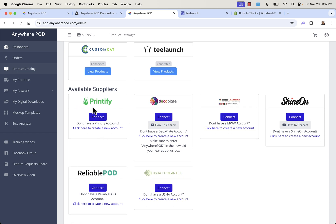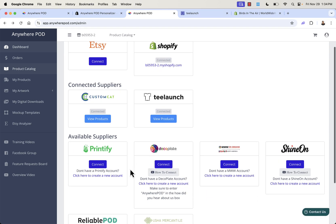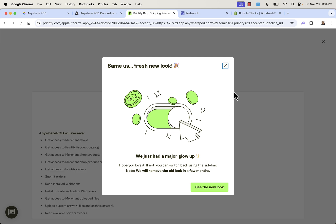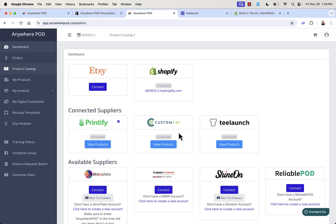Once we have that token, come back and paste it right in — and just like that, T-Launch is connected. You can do the same for any other available supplier. To add Printify, click connect and it brings you into your Printify account where you simply give permission to connect to Anywhere POD — another variation in how to connect. Some have a really easy OAuth flow, others you just copy and paste. Now we have Printify added to the list.